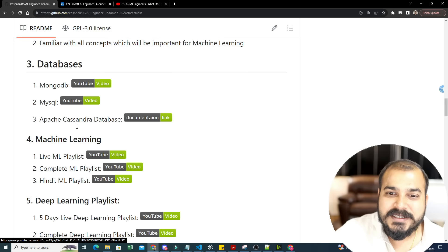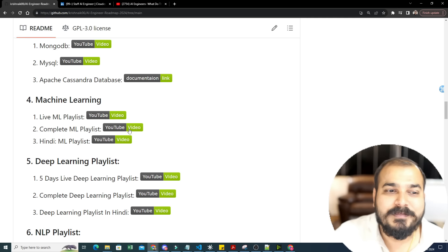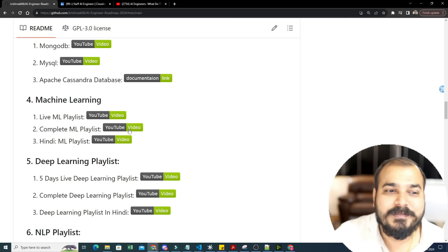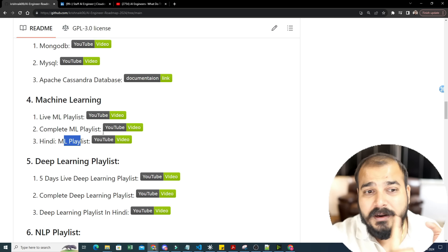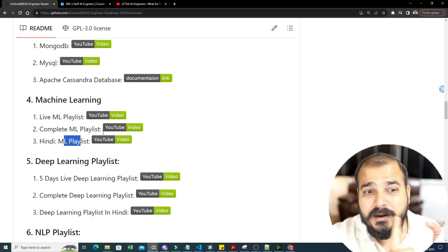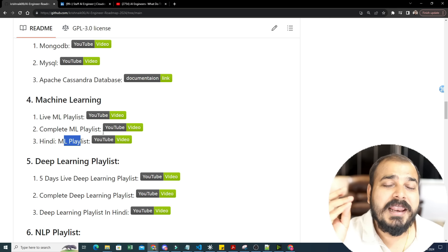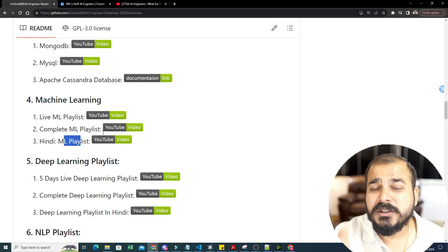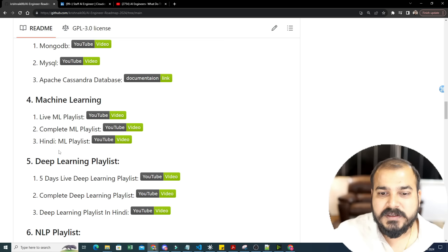Now it's time for machine learning. My machine learning playlists in both English and Hindi have garnered millions of views. I cover supervised and unsupervised ML: linear regression, ridge, lasso, elastic net with complete mathematical intuition and practical implementation; decision trees, random forest, XGBoost, gradient boost; and unsupervised algorithms like K-means clustering, hierarchical clustering, DBSCAN — everything with mathematical intuition and practical implementation.